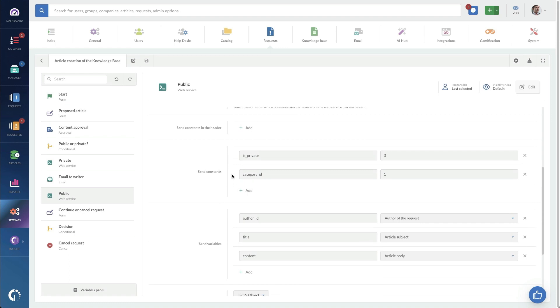And then down here is the properties that we're sending. So these are the constants that we're going to send in this API to set it as private. And in this case, it's going to set private to zero, which means not private. And so that's why this is the public web service. And then the category ID is being populated. So you do need to match up your categories to their values.